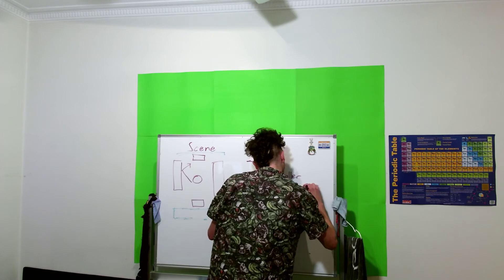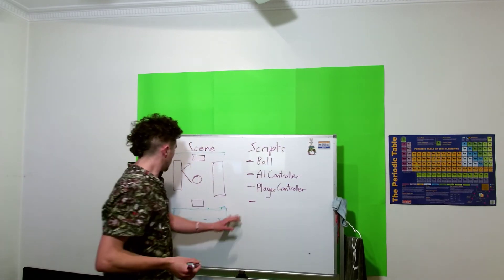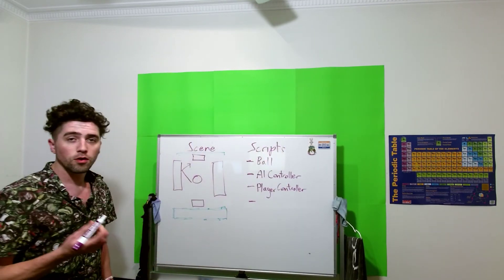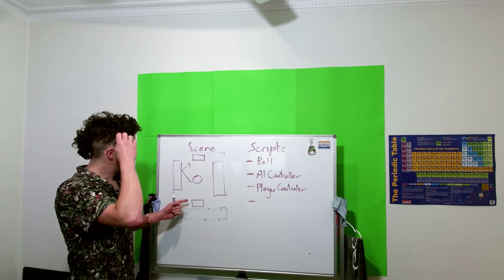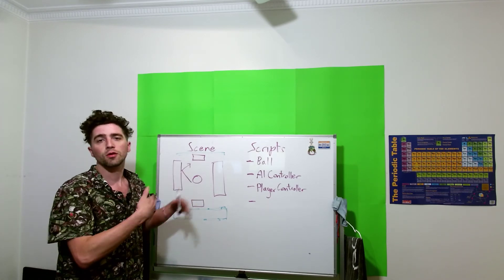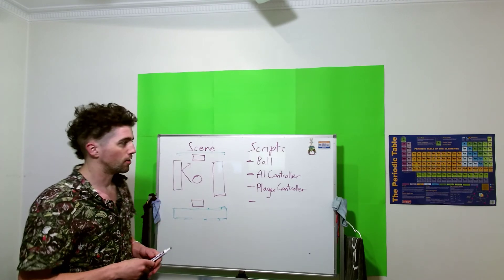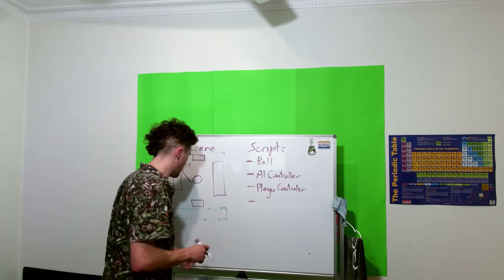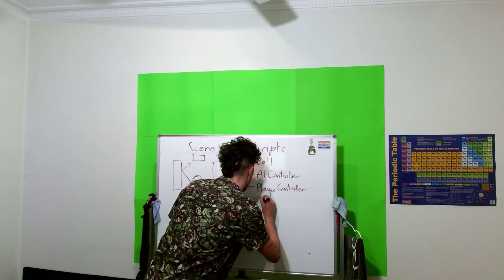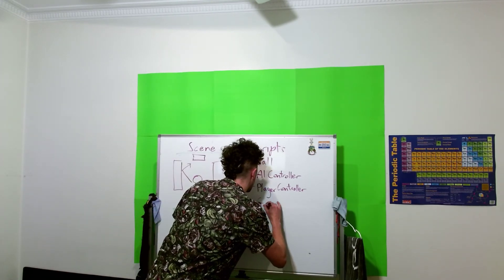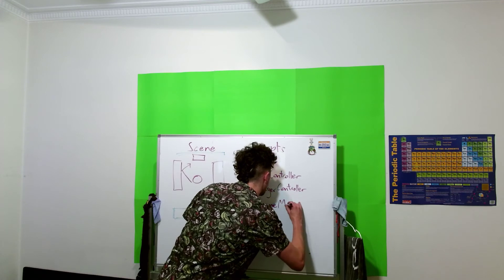Okay, the only other thing we really need to do is if we want to have a scorekeeper, and maybe we want a UI. So we'll have a game manager.